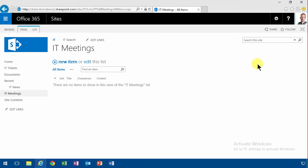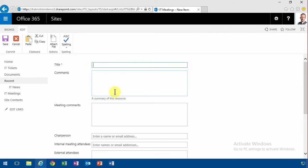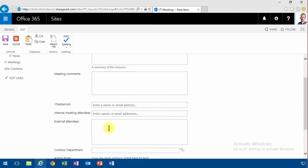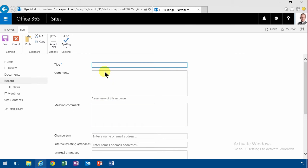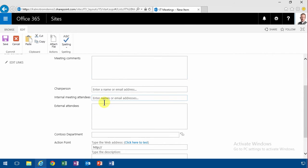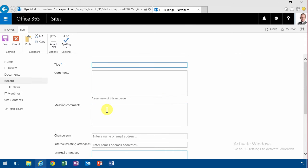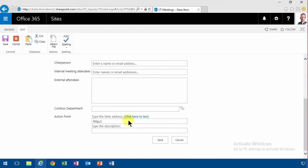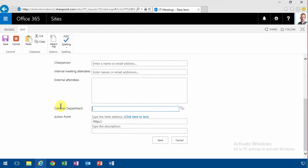So now when I create a new item, you see I get all the fields that I defined in my content type. One thing though that I want to modify is that the Contoso department should be pre-filled. We're already in the IT meetings, right? So it's always going to be IT.